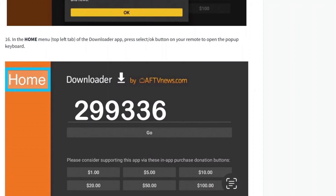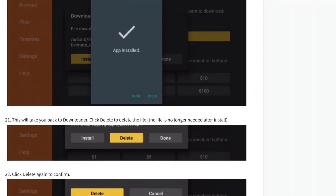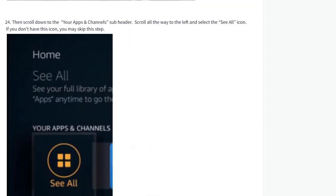Once in the Downloader home menu, click the OK button on your remote and a pop-up will appear. Now enter the URL code and select Go. If you entered the URL correctly, the download will begin. Once the download is complete, click Install, then click Done.